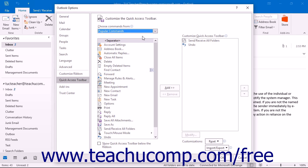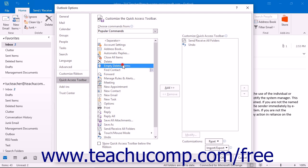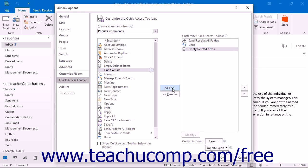To add a command to the Quick Access Toolbar from this list, click on the command that you wish to add from the choices available in the left list. Then click the Add button to move the selected command into the Quick Access Toolbar list to the right.